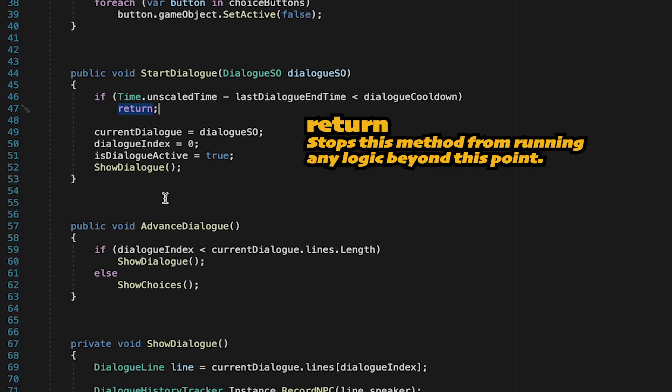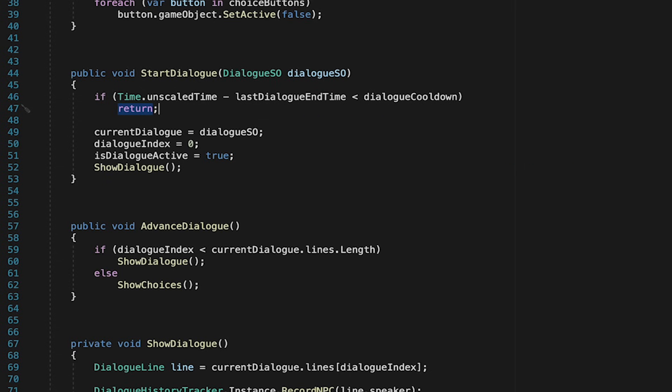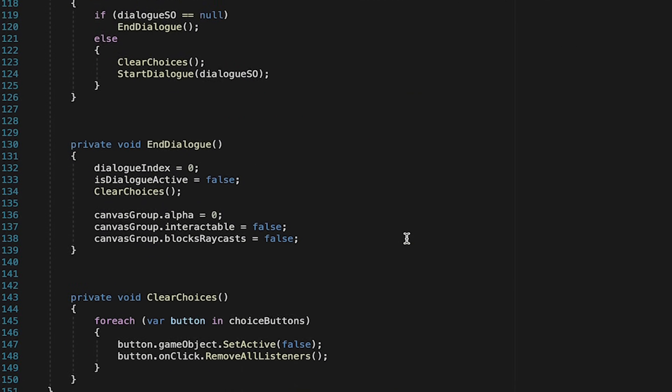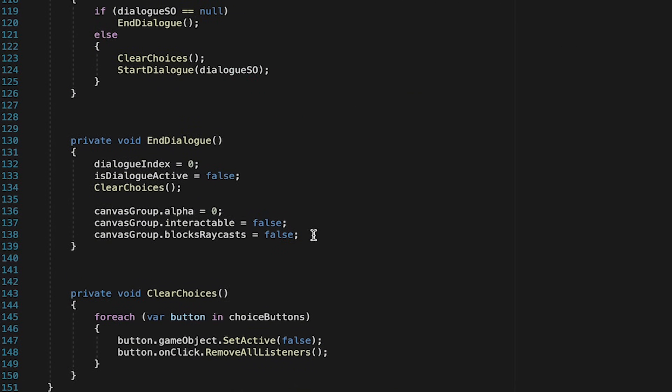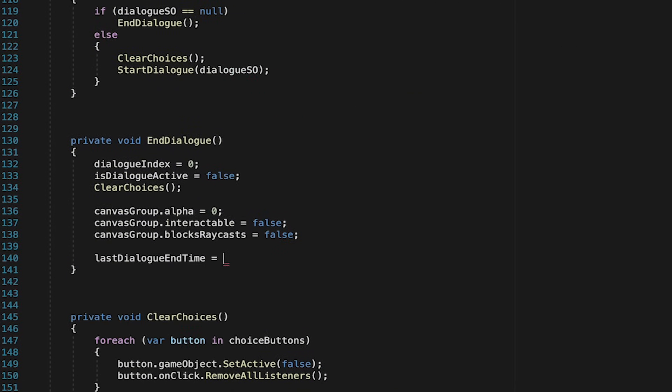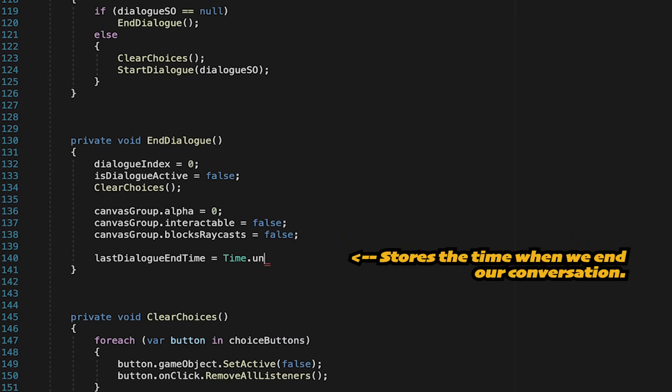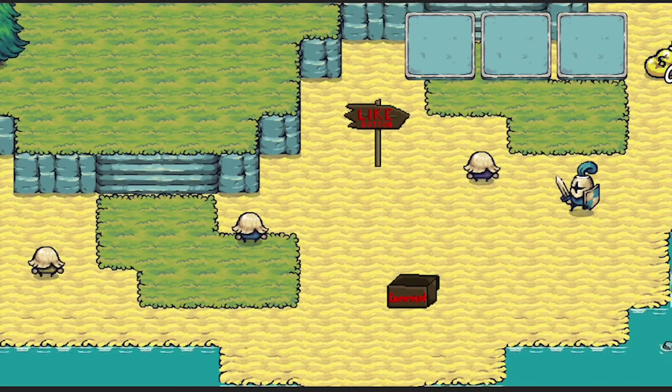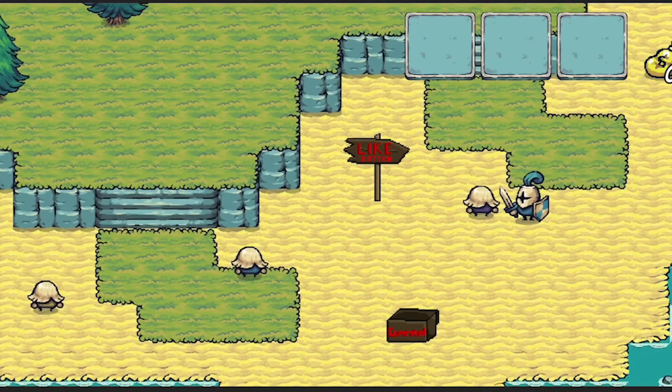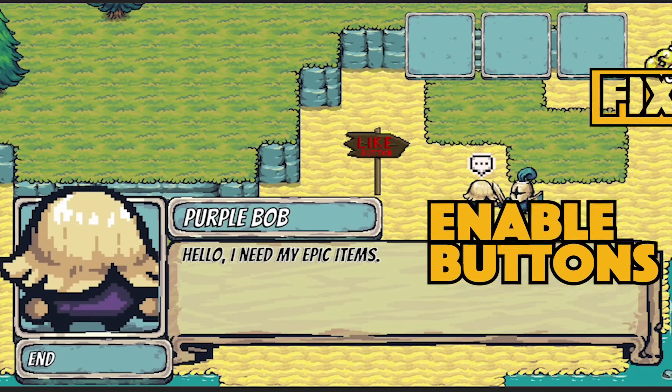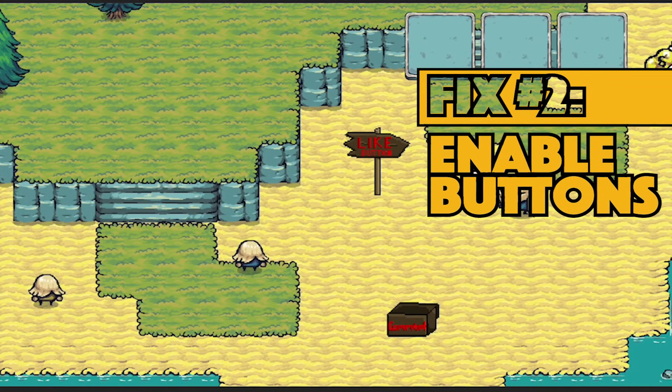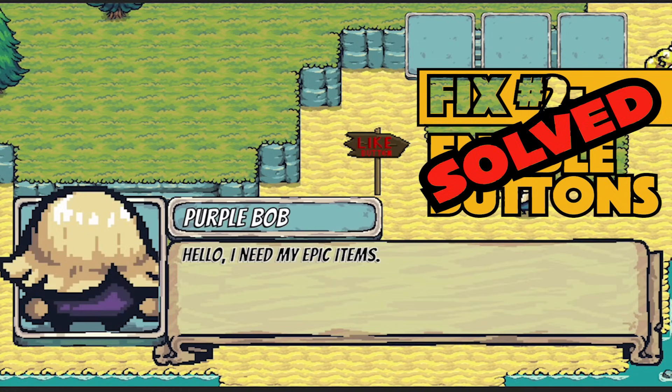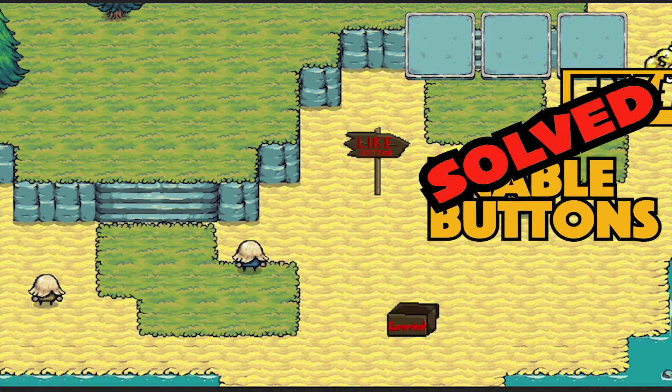Next we'll head down to end dialog and just make sure that the last dialog end time actually gets set when we end that dialog so we'll set it to time dot unscaled time. Now when we get in the game you can walk up to the NPC and mash that button as many times as you want and it will end the conversation properly and you can just restart it and end it again if you like.